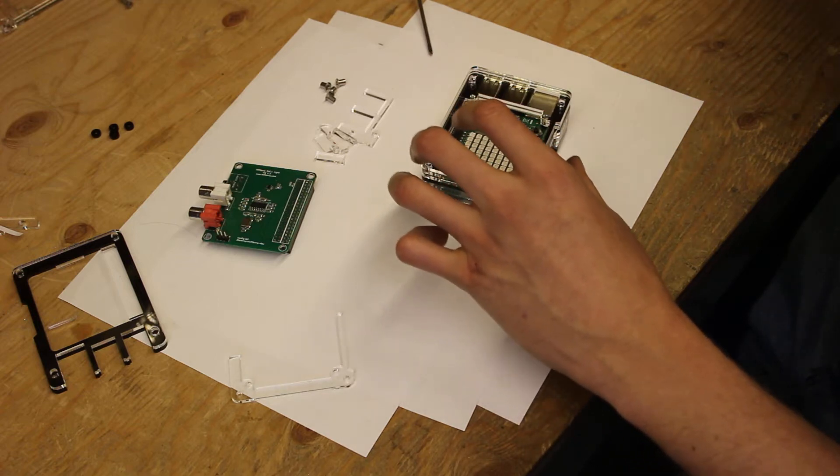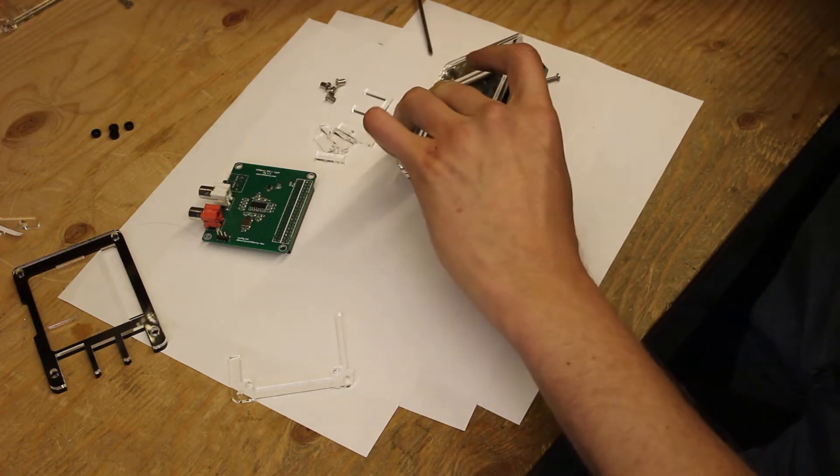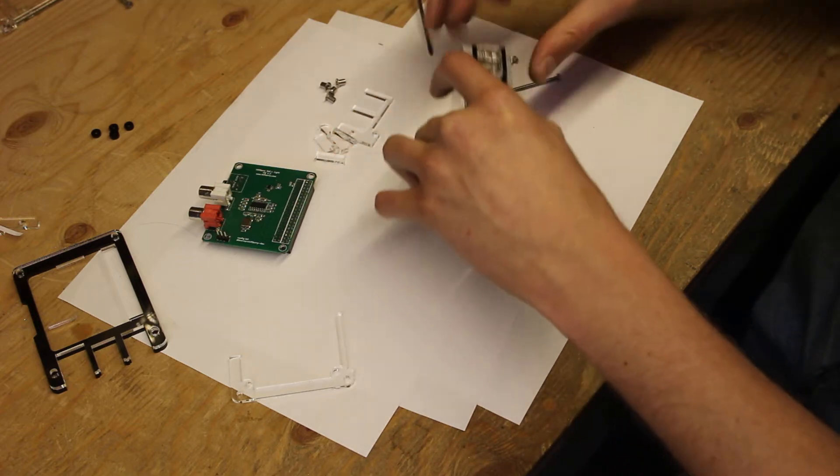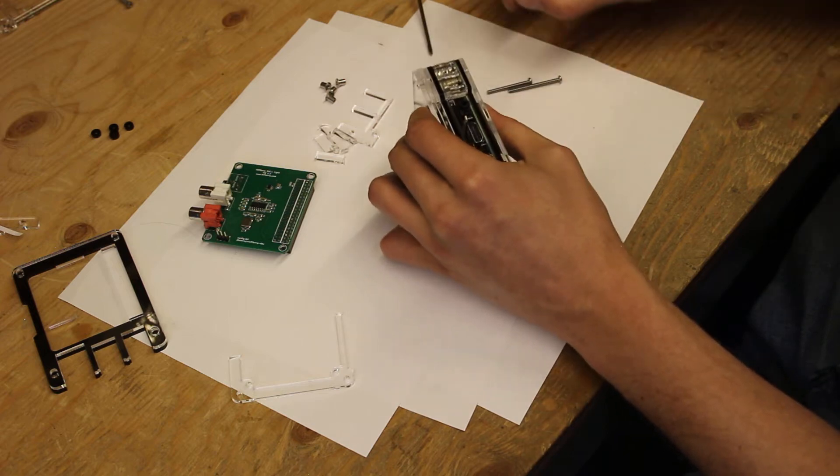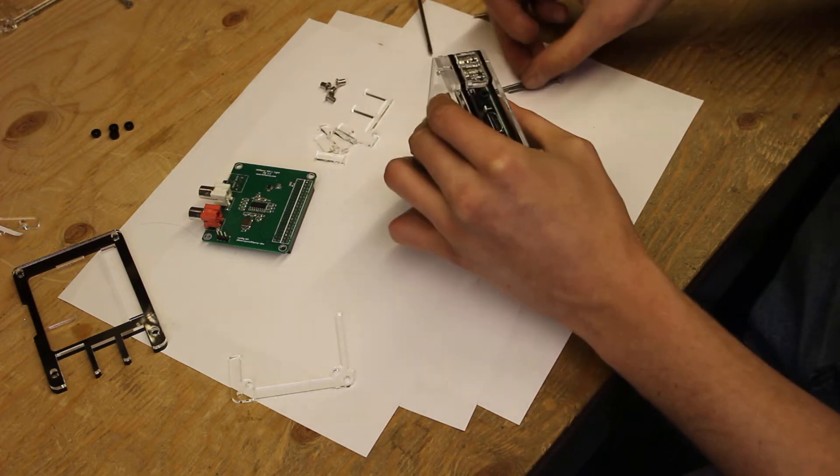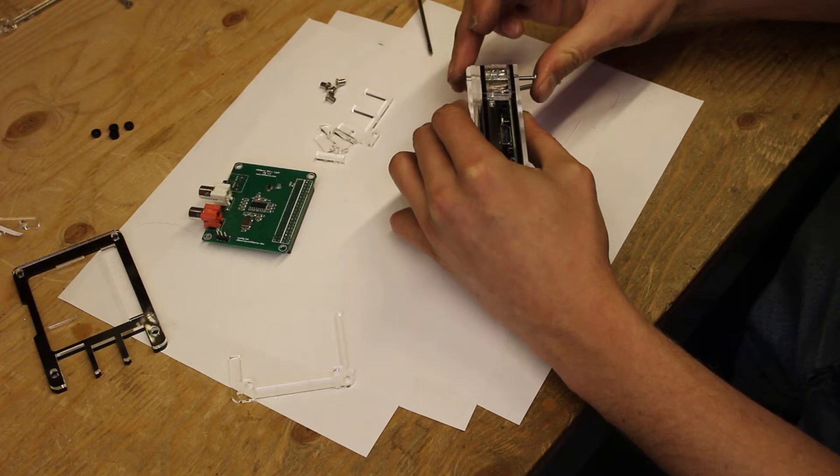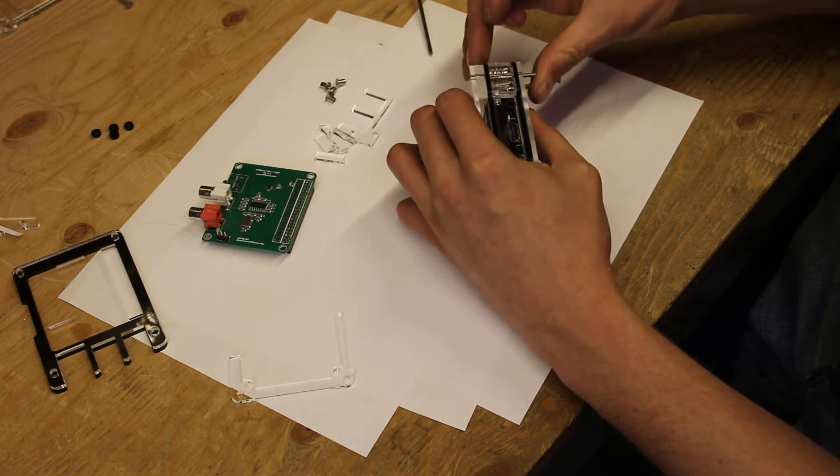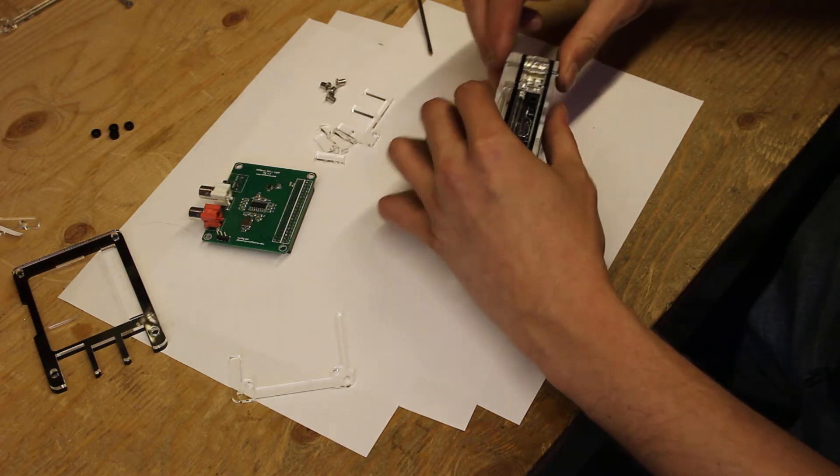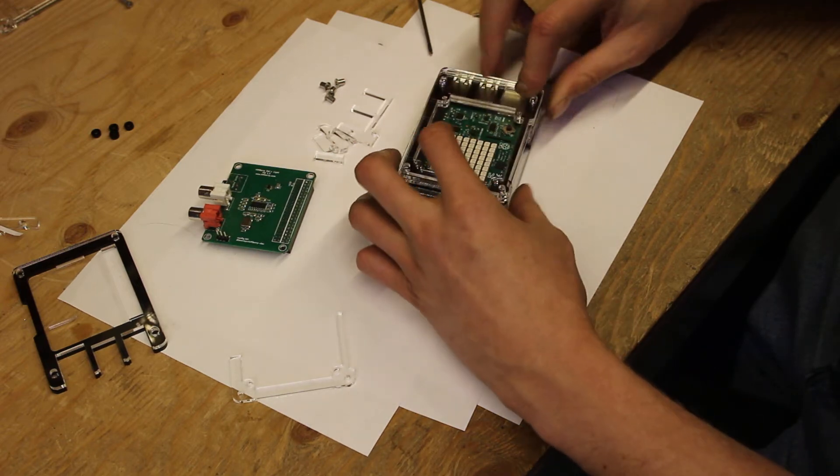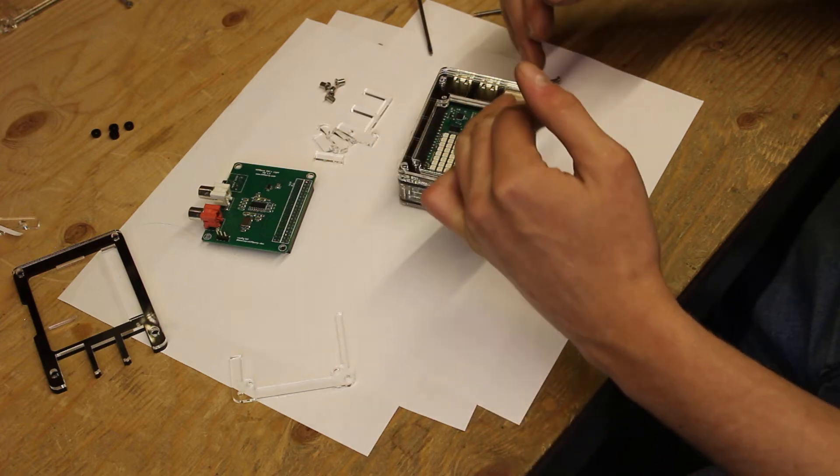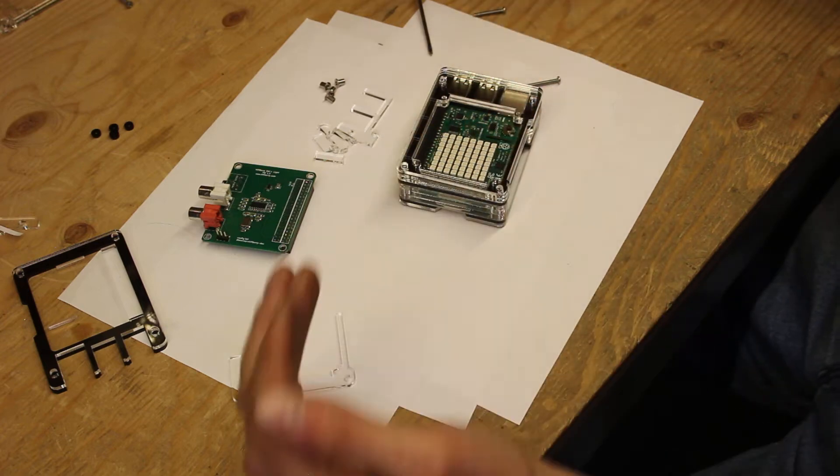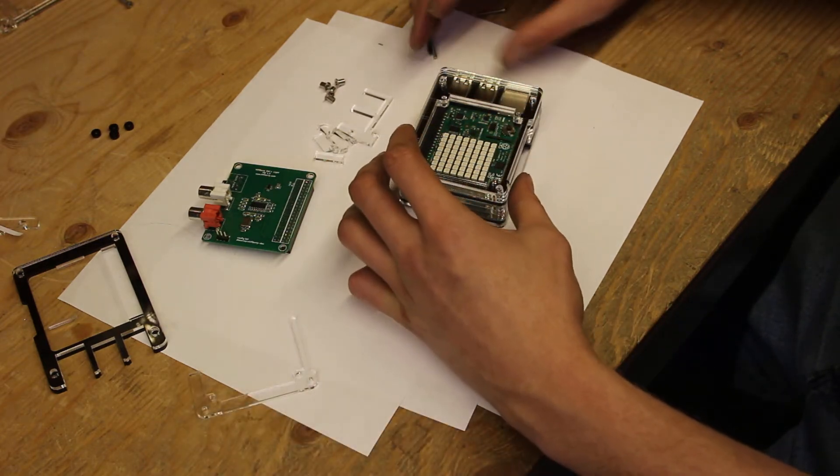And that would come with screws. What I would do is pinch them together and then replace the screws. And that will allow you to get everything together within a few minutes.